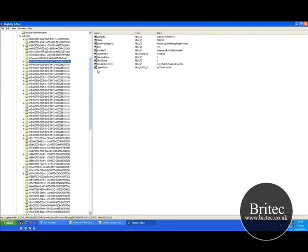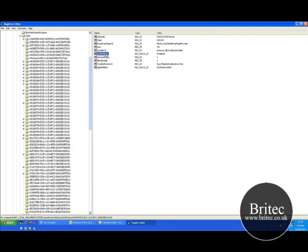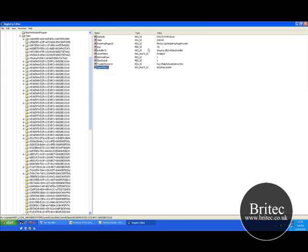Look at the right-hand panel and you will see Upper Filters, which is there. You need to delete that, then look for Lower Filters and delete that one as well. Occasionally you might only have Lower Filters — just delete whichever ones are there. Do not delete anything else in there; those are the only two you delete.